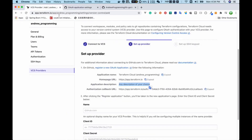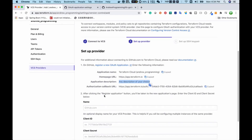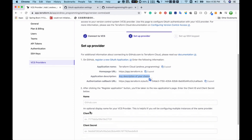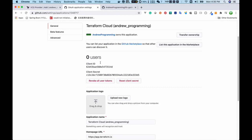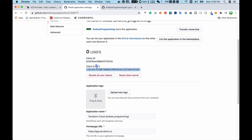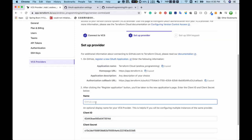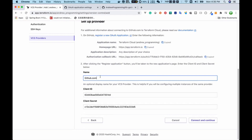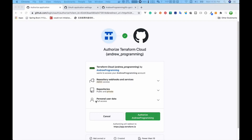After clicking Register Application you are taken to the new application's page. It says to enter the client ID and client secret. So I copy the client ID and paste it in, then use github.com. Next I click 'Connect and Continue' and we can see the next page.